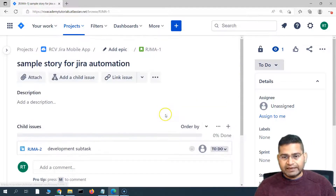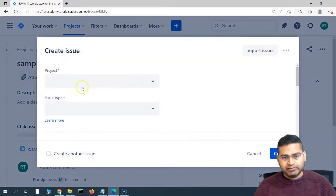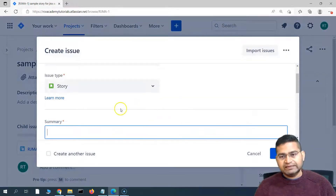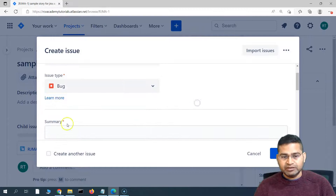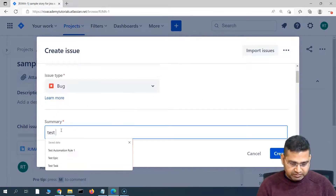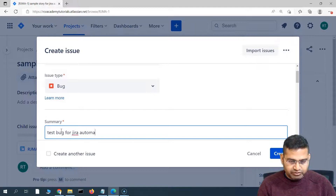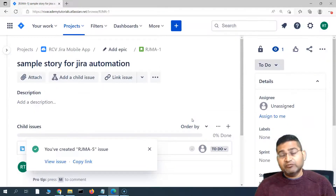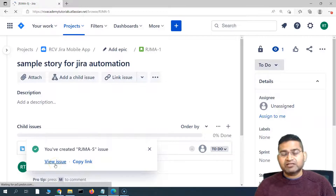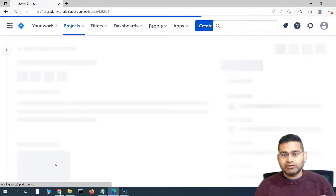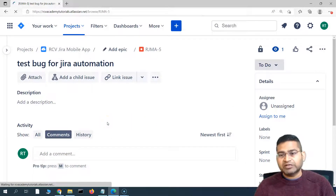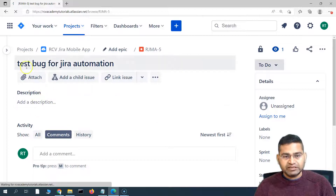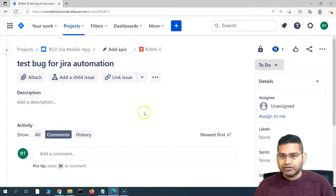I also want to show that this rule only executes when the issue type is a story. If I create a bug — test bug for Jira automation — and click create, no subtasks should be created for this issue type, because the rule is specific to stories. And indeed, viewing the test bug issue confirms no subtasks are created for this bug.